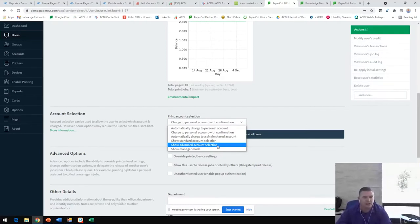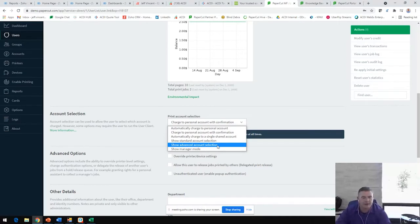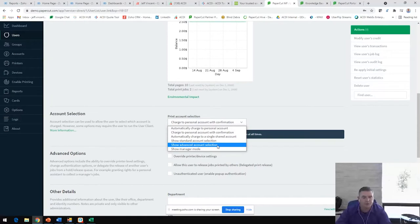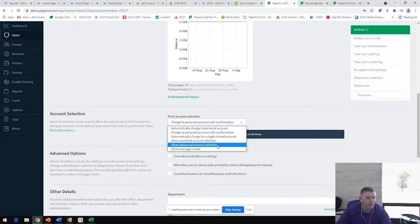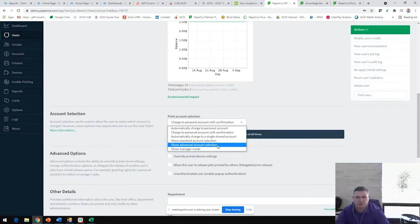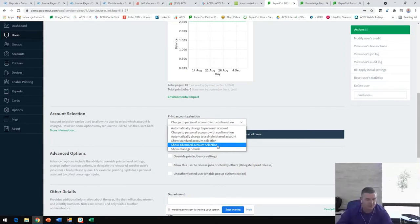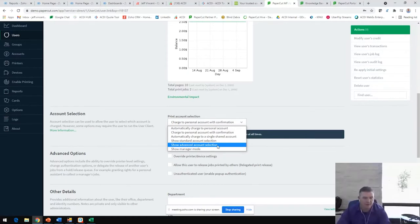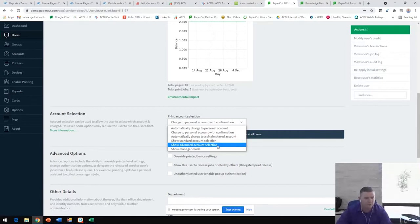The embedded software application works nicely and provides a streamlined user interface for users that may be using a mixed fleet environment as well. So if you have users that have a mix of Konica, Sharp, Toshiba, Xerox, Canon, the list goes on. If they have one of each in their environment, this user interface will look the same for them across all those platforms and really sets that apart and makes that ease of use really good.